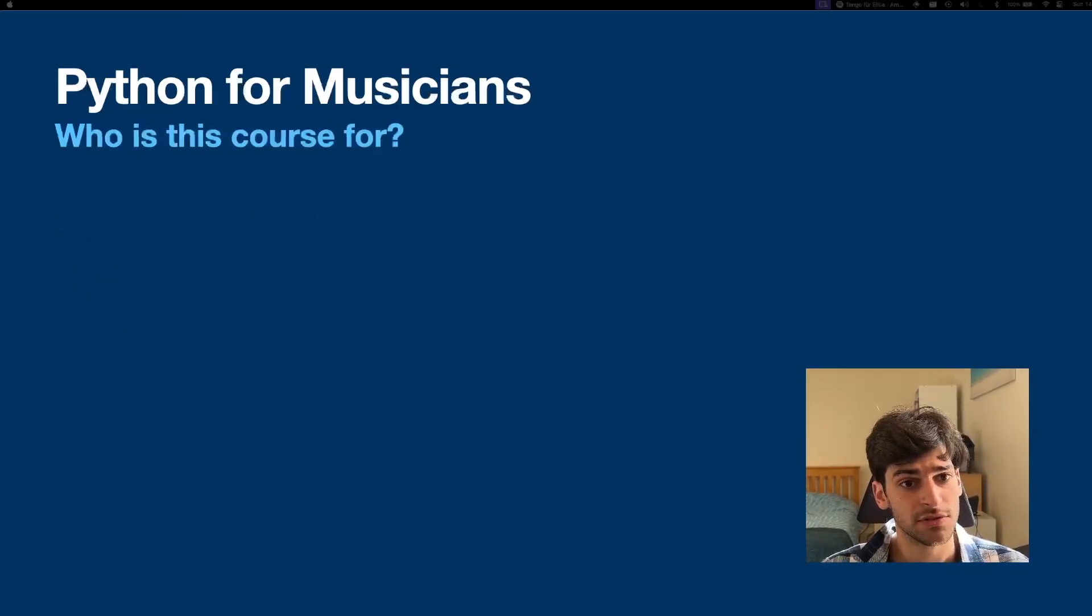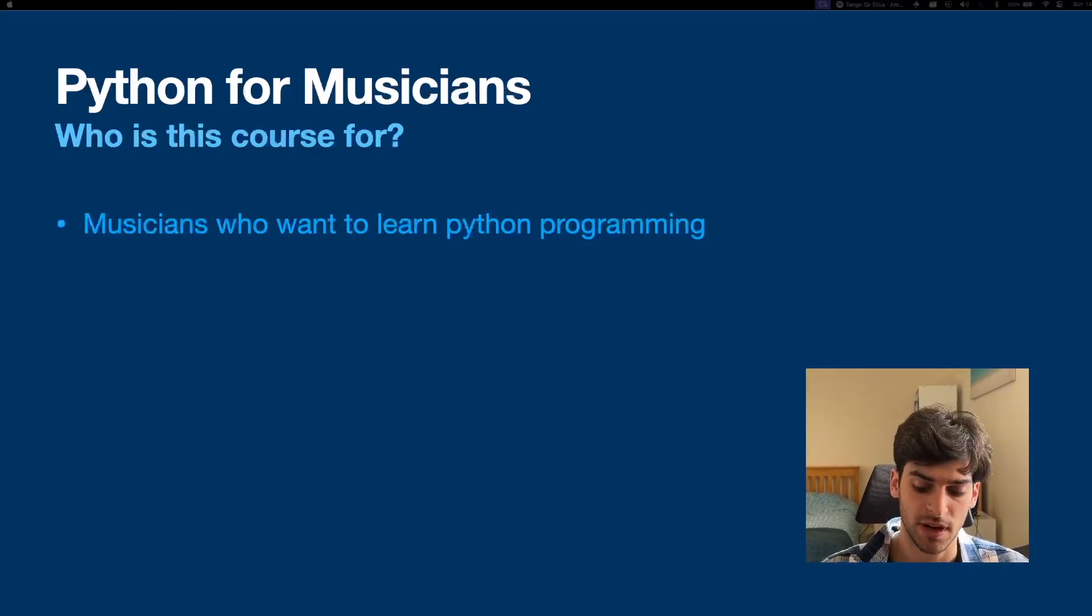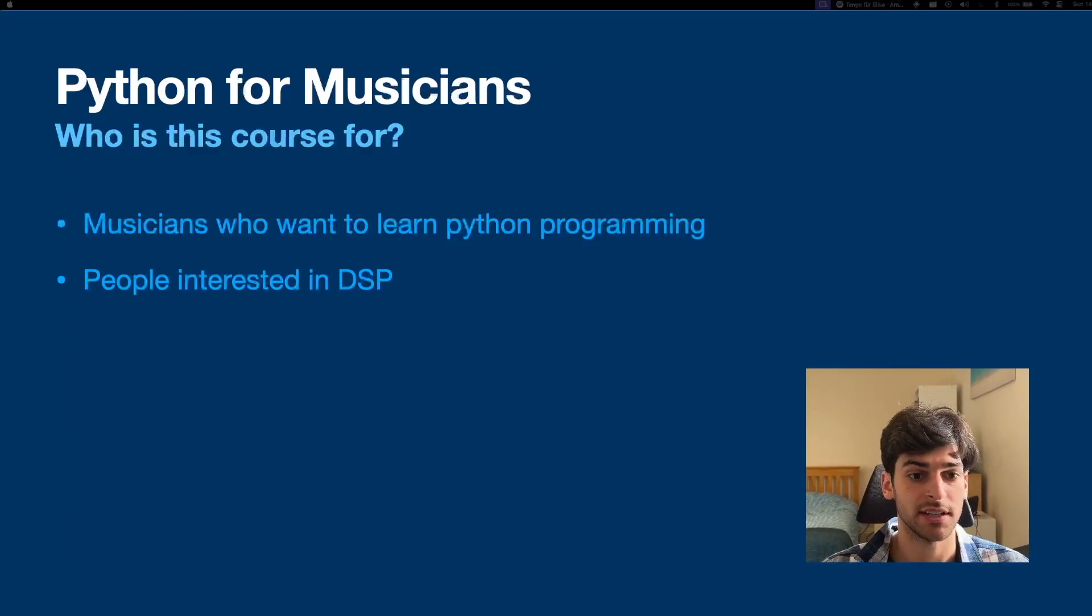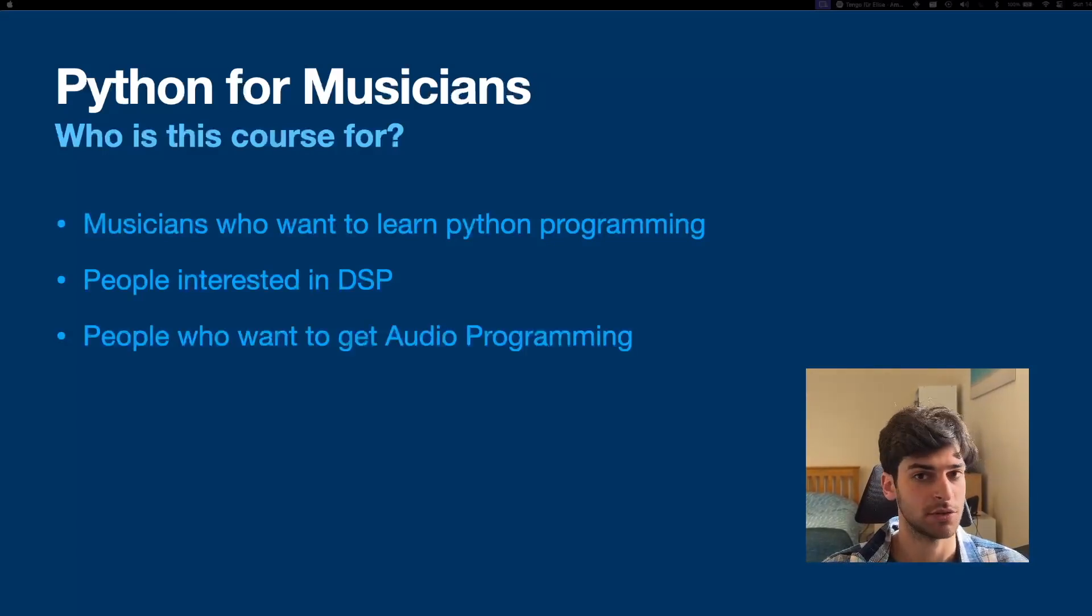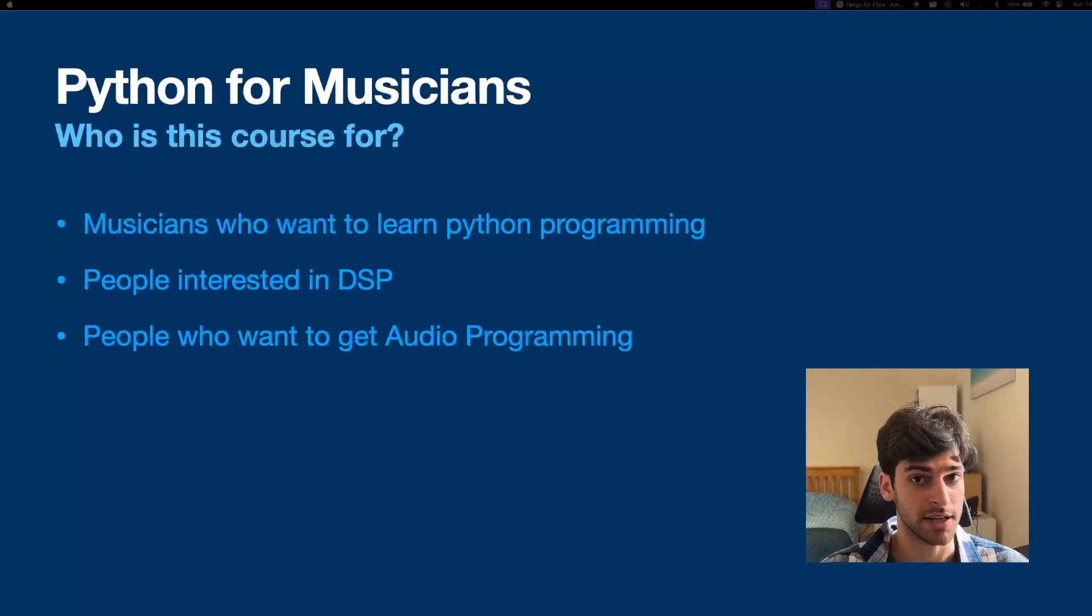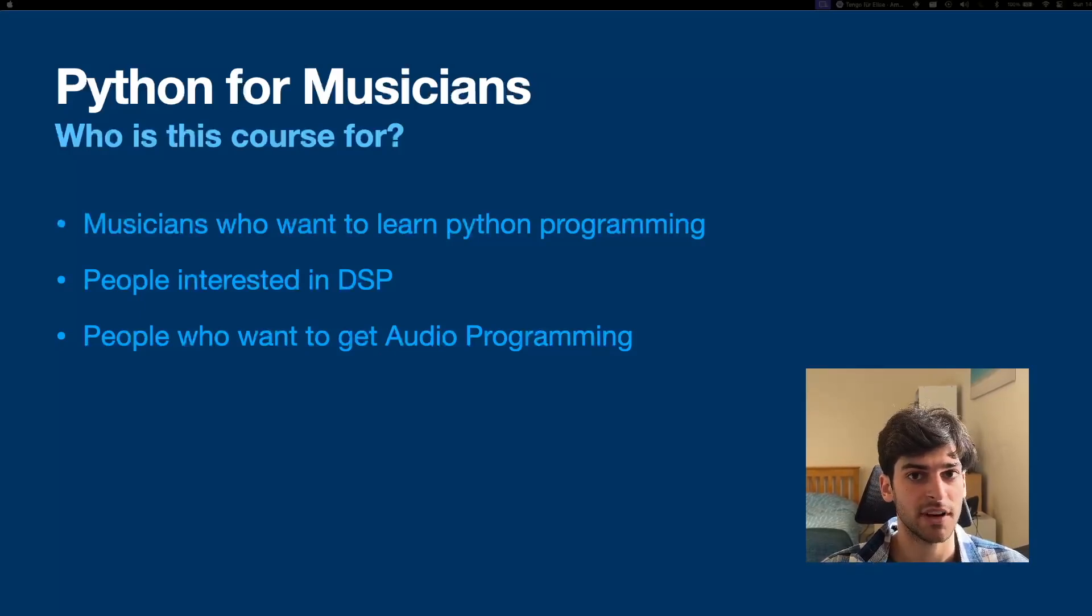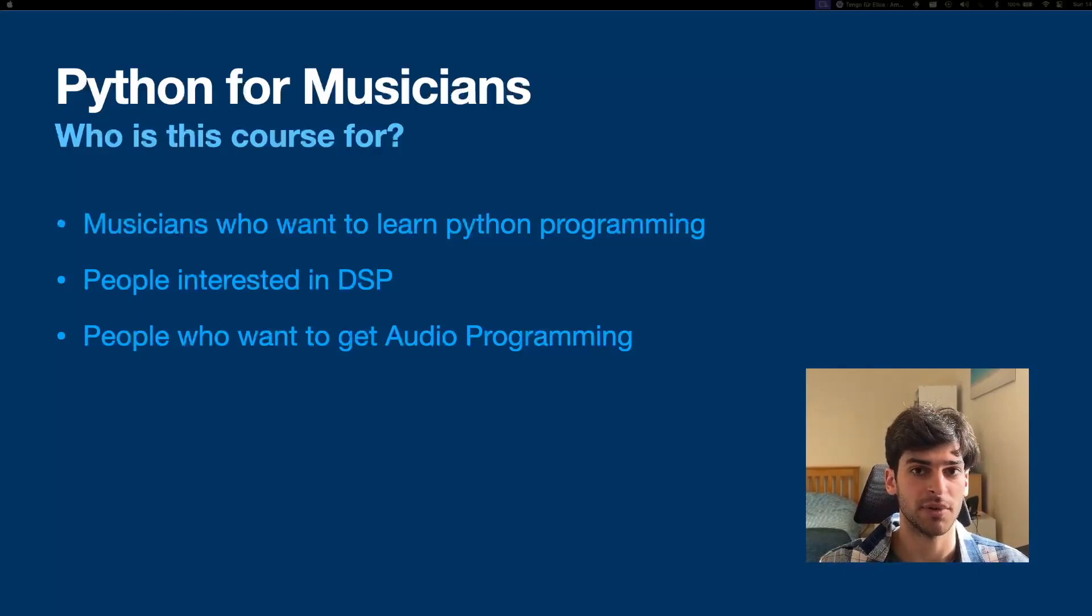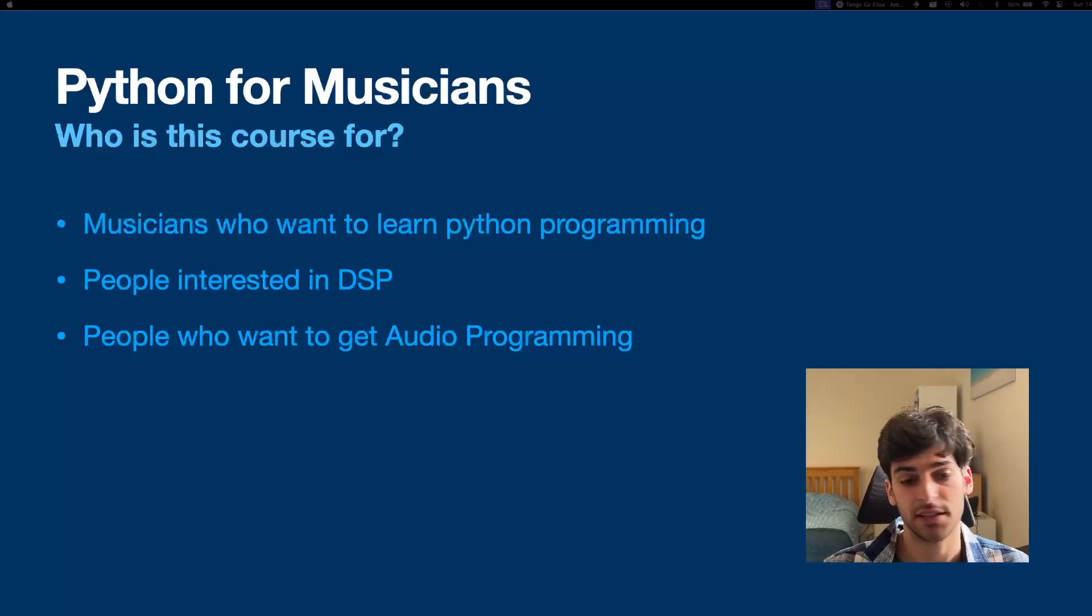So who is this course for? Well, this course is for musicians who want to learn Python programming. It is for people who are interested in digital signal processing, and it is for people who want to get into audio programming. Because say you are a musician and you want to develop your own plugin to then put into your DAW. It can be very daunting if you've never done programming before to jump into the hurdle of using C++ and developing a VST straight away, and this could be a very good introduction.